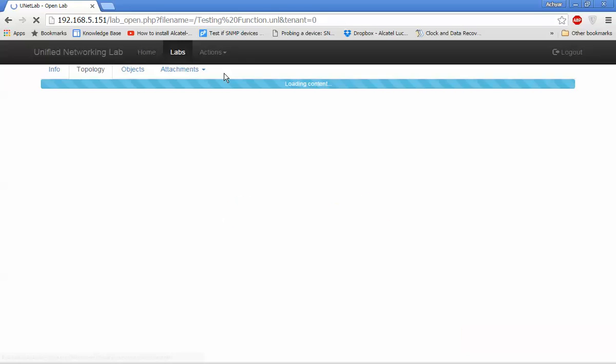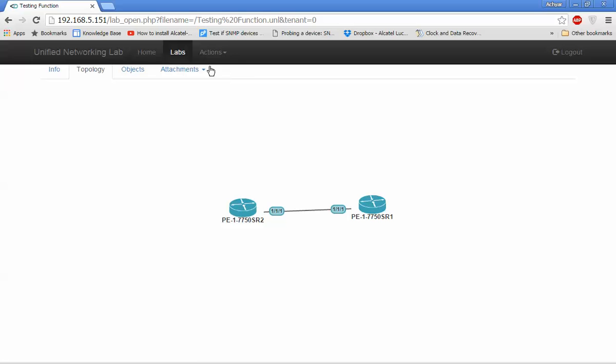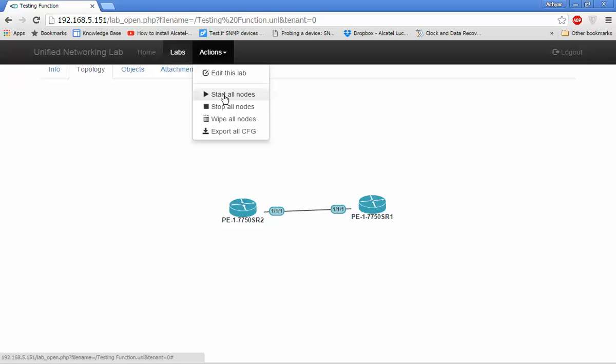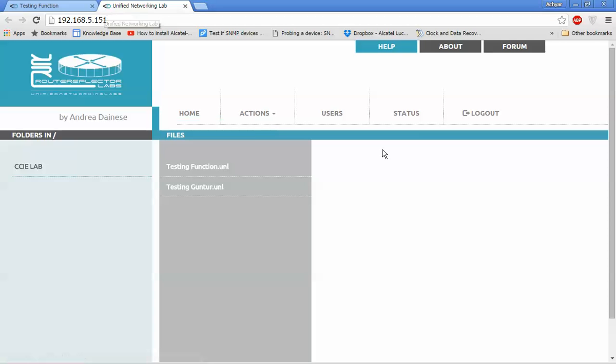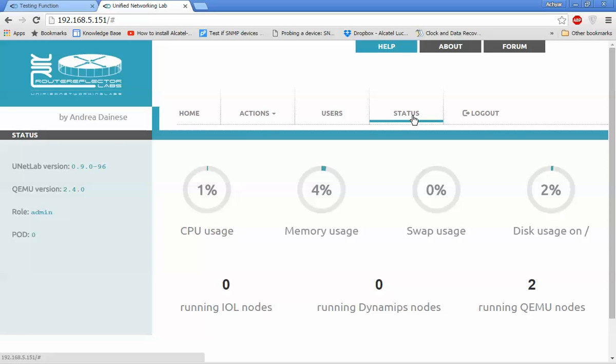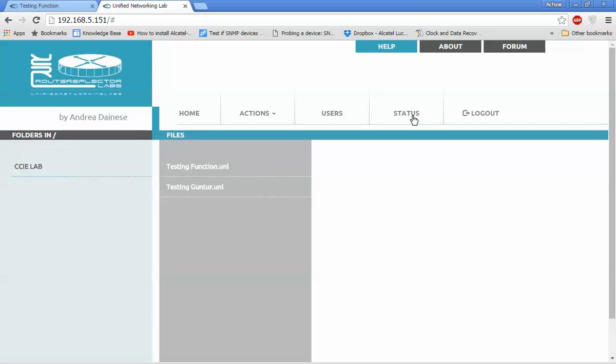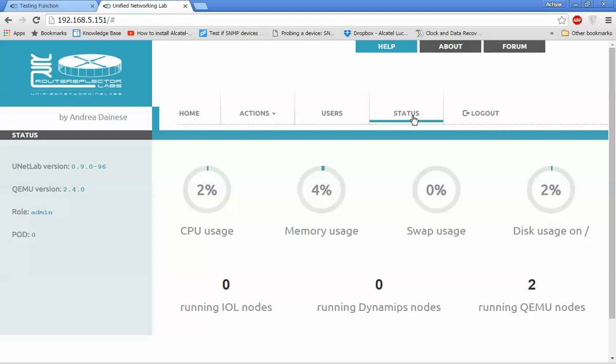I'll open the console and start all nodes. In UNL we can see the status. Now we are running two QEMU nodes. Let me check the status.